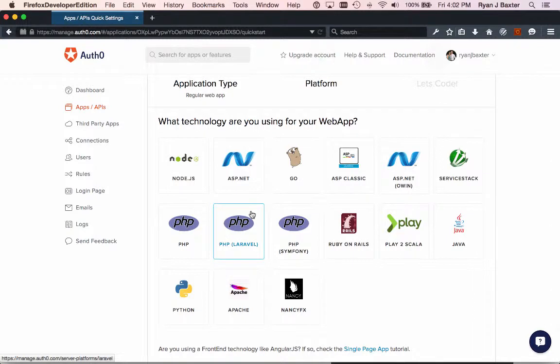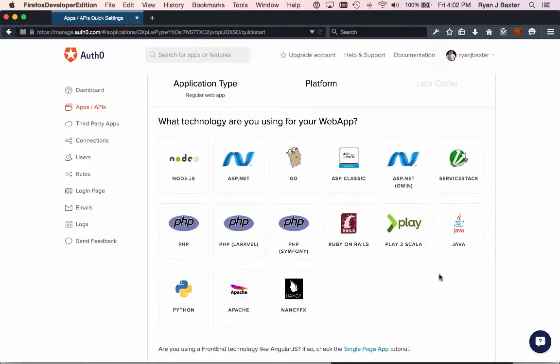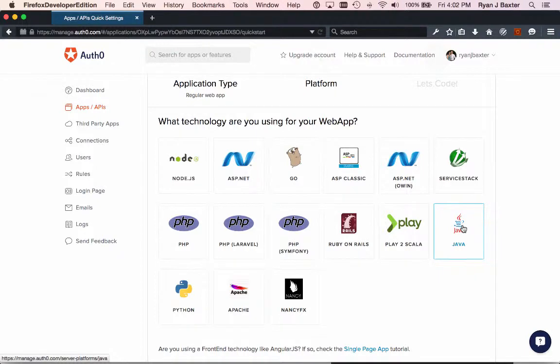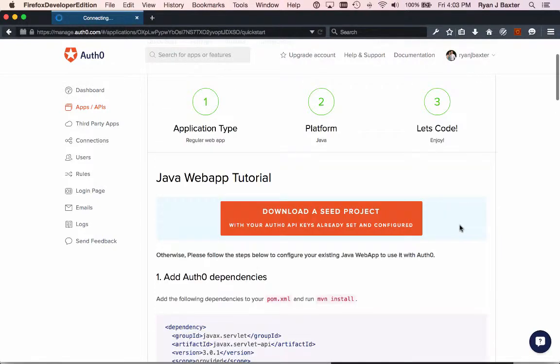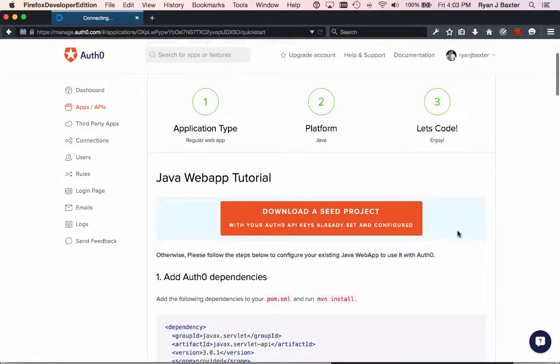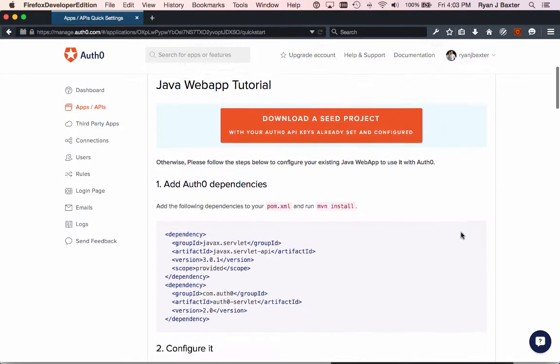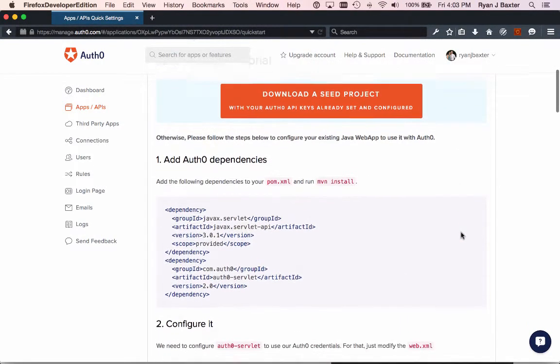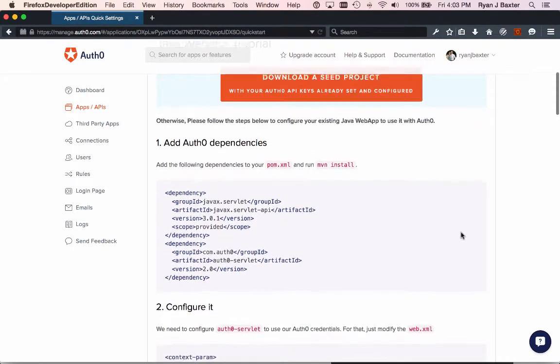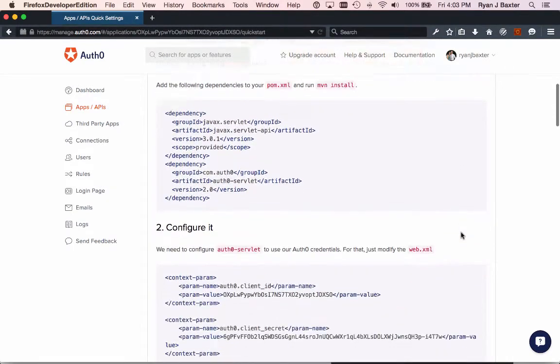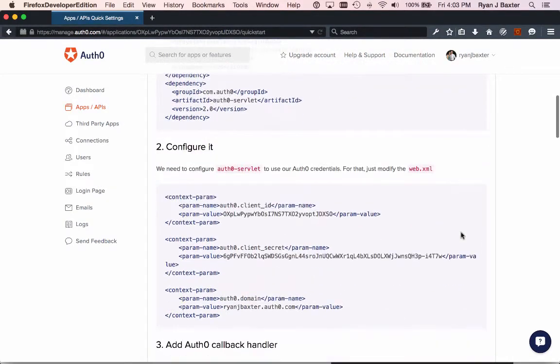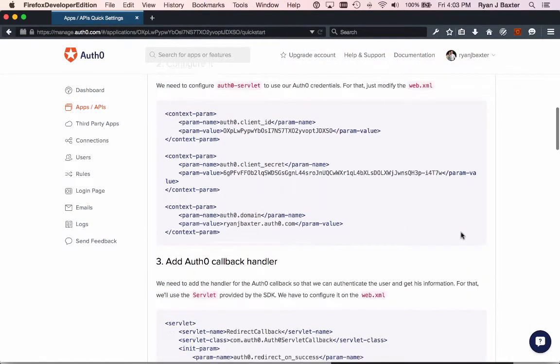Node, PHP, Ruby, Scala, Python, whatever you want to choose. I'm going to choose Java. Now it shows you basically the basic steps I need to take in my Java app in order to use Auth0 for authentication.